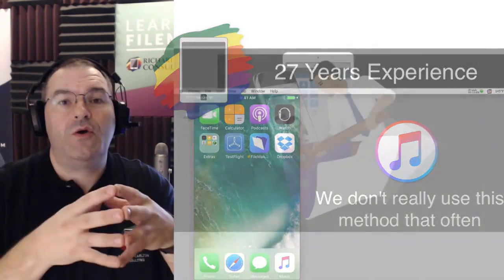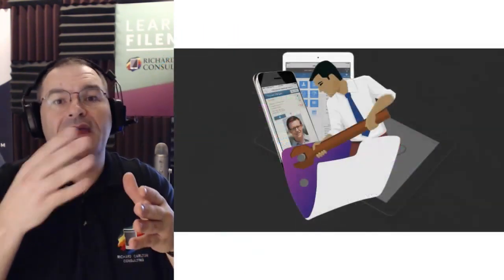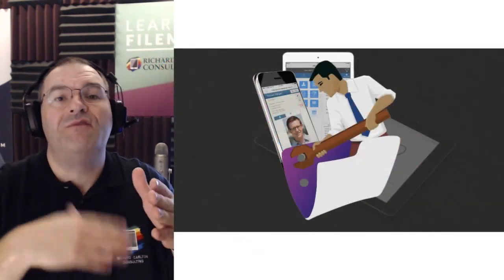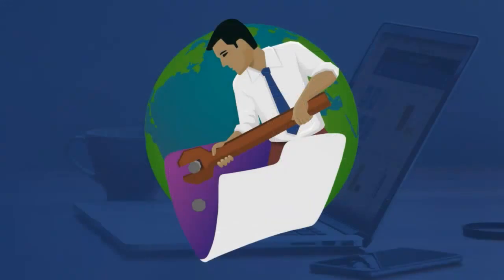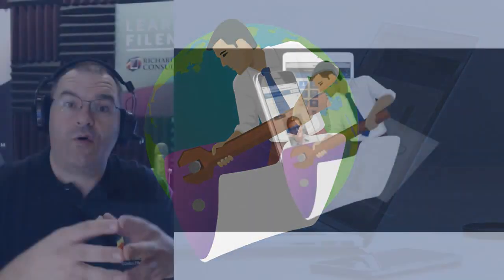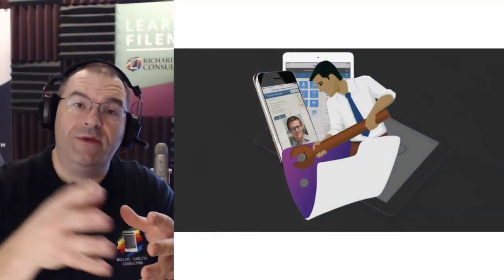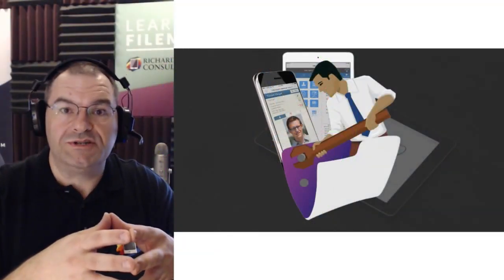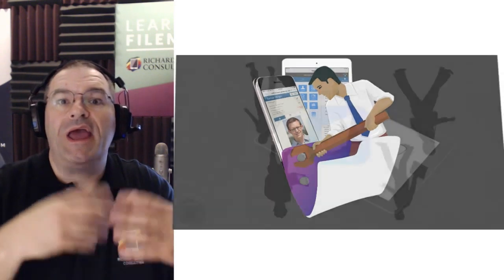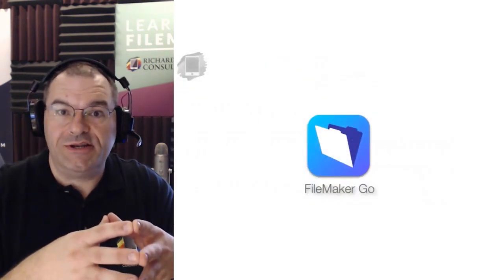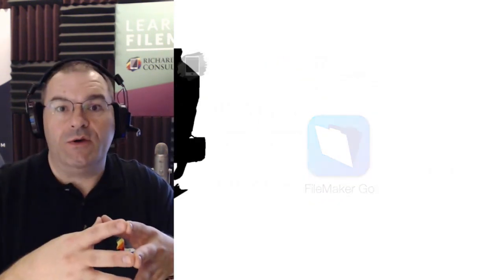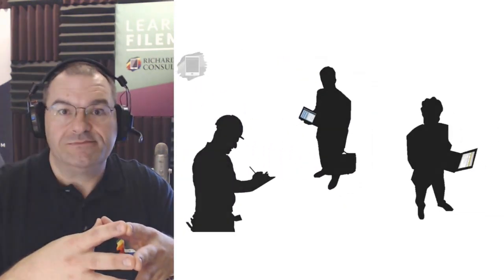This video course makes a great companion to my FileMaker Pro 16 video course. I look forward to you joining me and learning how to take your FileMaker application and deploy it out to your iOS users.